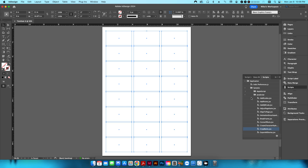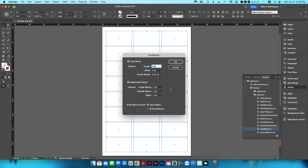I'll highlight all and go into the Scripts panel in InDesign. There's a built-in crop mark script — go to Application > Samples > JavaScript and find 'CropMarks.jsx'. Double-click that. In the crop mark settings, change the length to 0.25 inches — make sure to specify inches since it defaults to points.